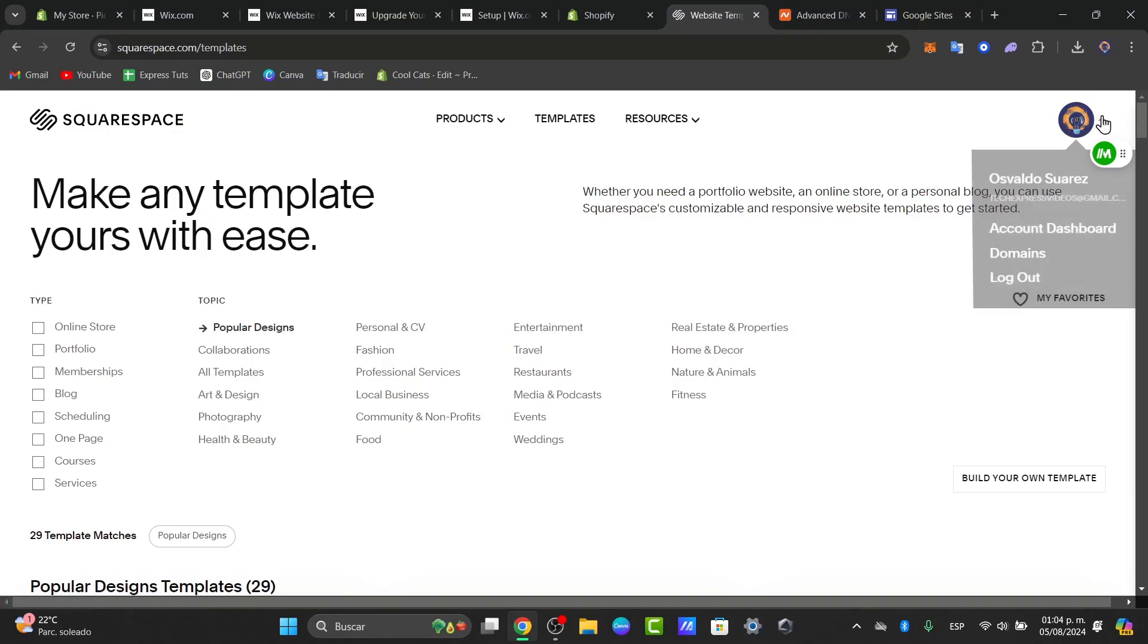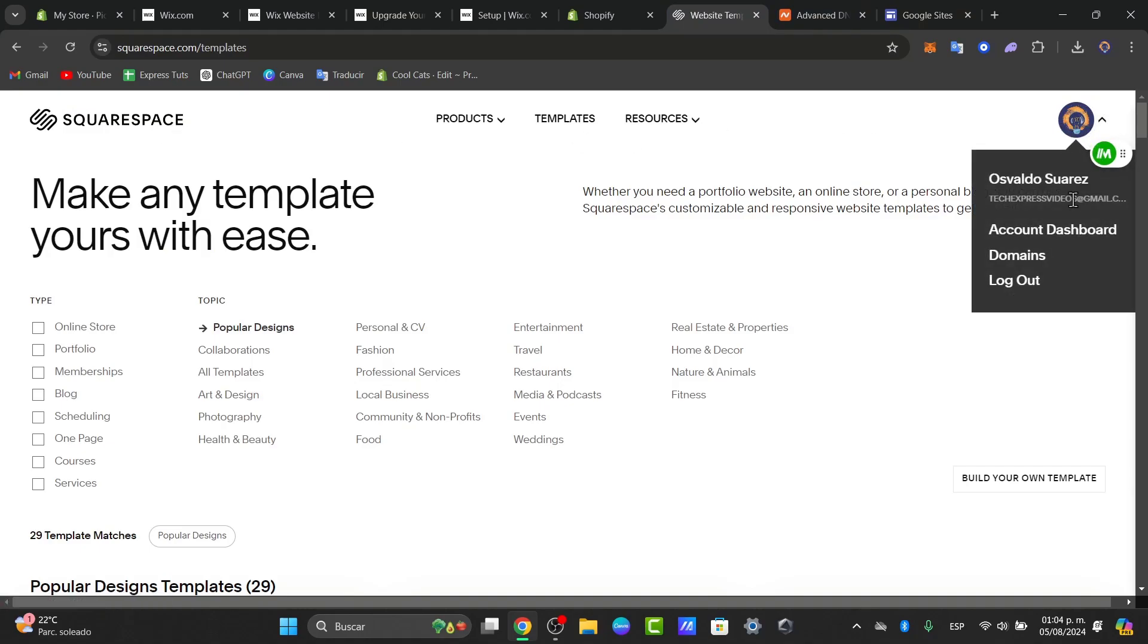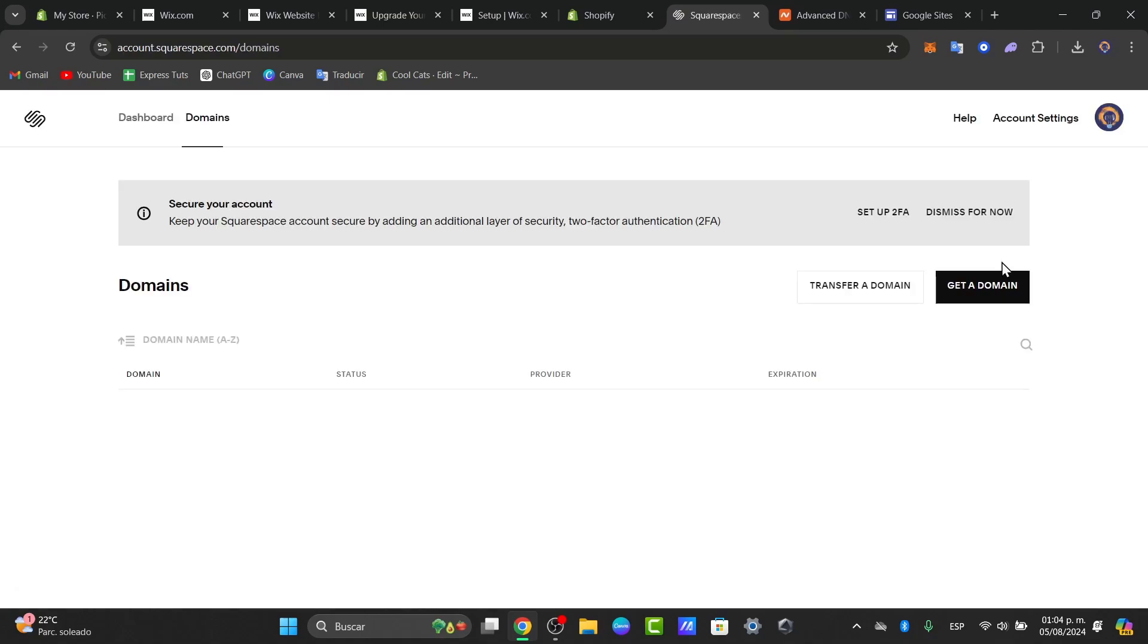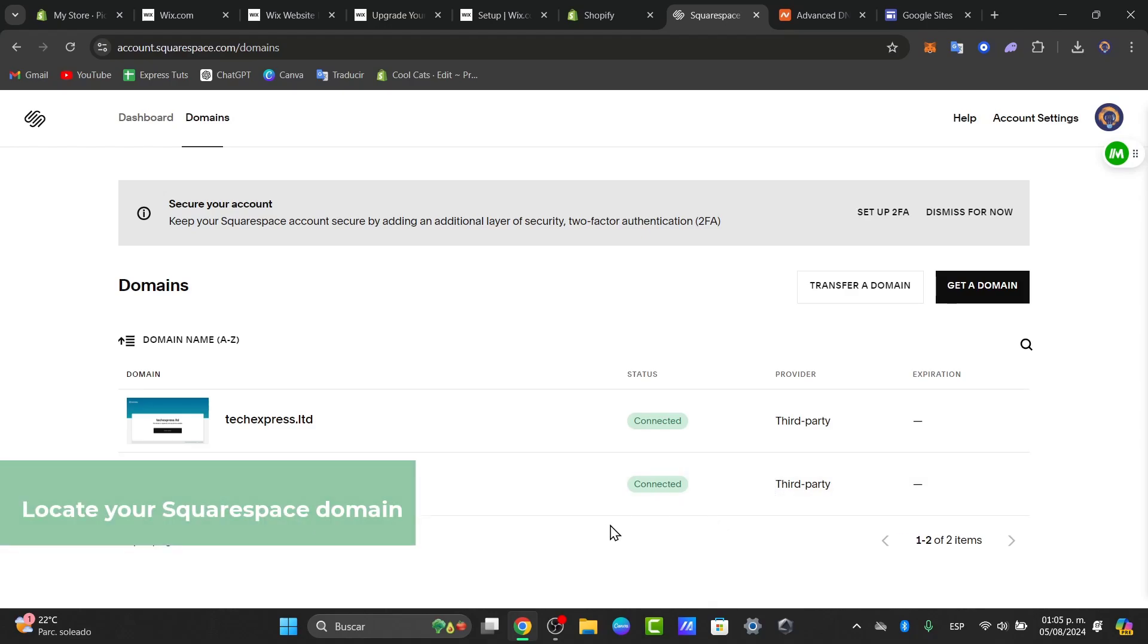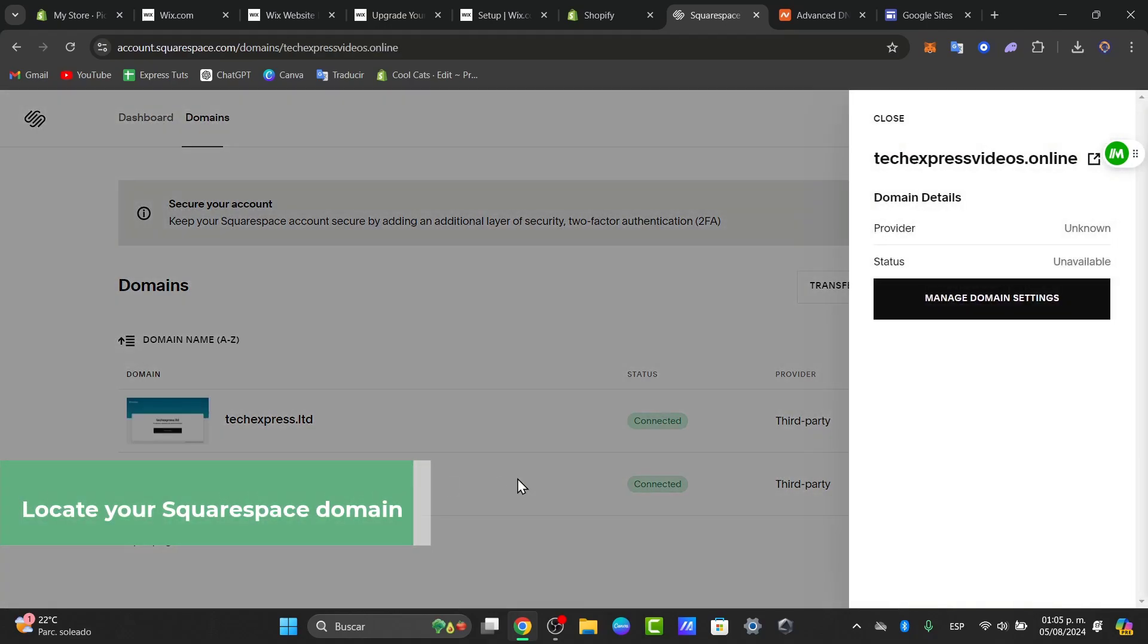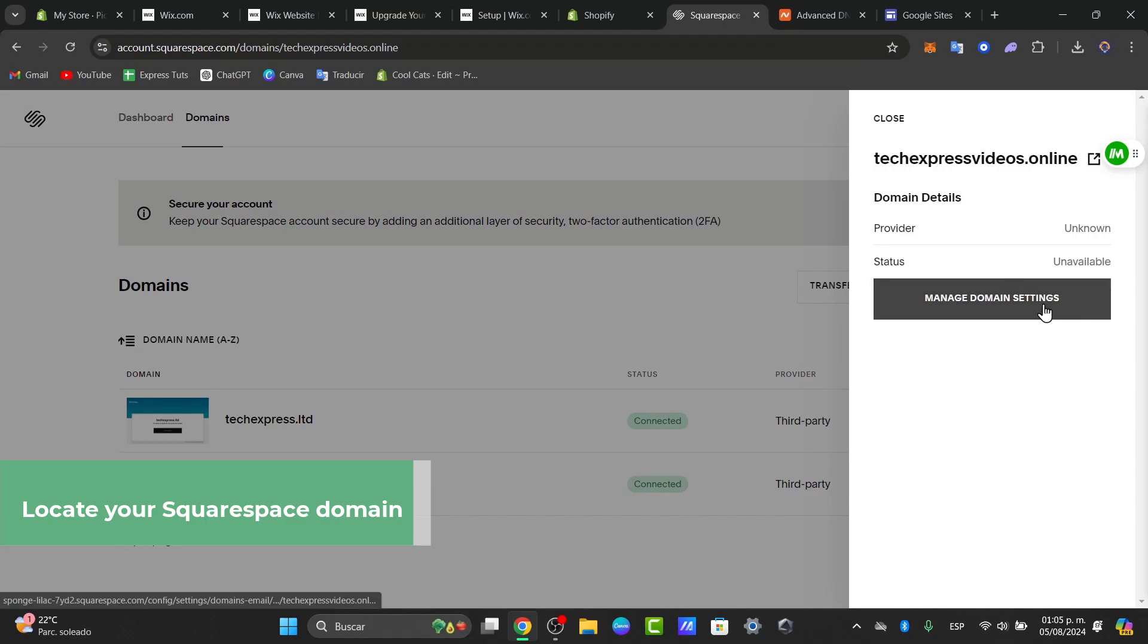Inside my account, I'm going to click into the upper side and go to the domain section. This is where I want to locate the domain I want to transfer. Inside the domains, select the domain that we're currently using and go for the option that says connect. Choose this option and manage domain settings.